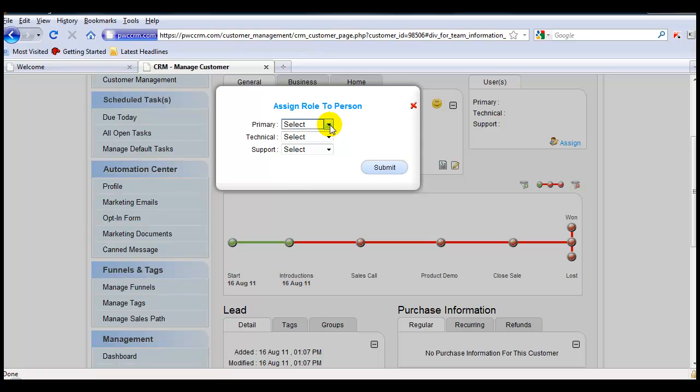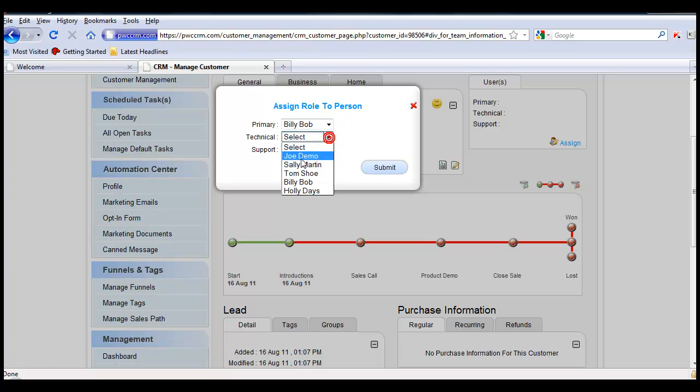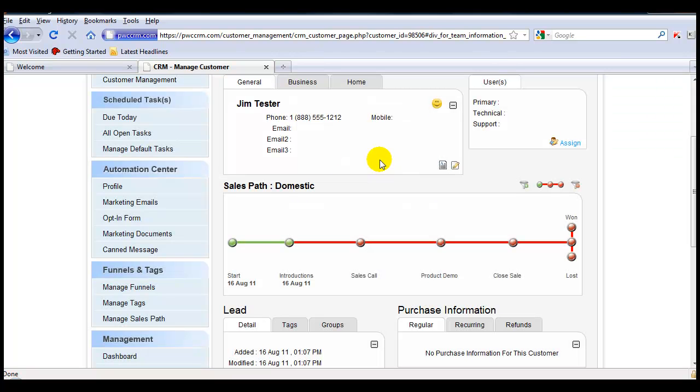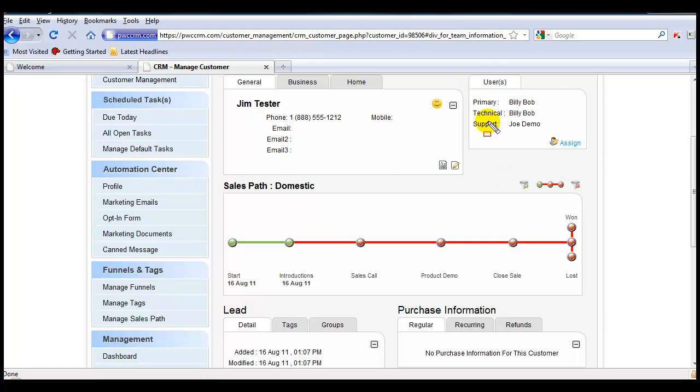And now you can simply use the drop-down windows to assign the people to their specific role for this customer. Hit Submit, and you're done. You'll see they pop up here. So now when that task is assigned, you can see that it's going to be assigned to the Primary person, who happens to be Billy Bob for this customer.